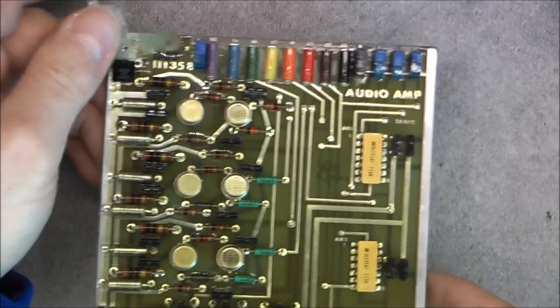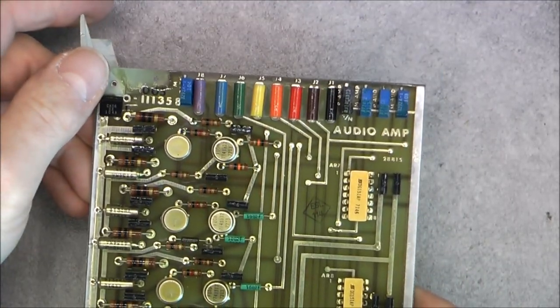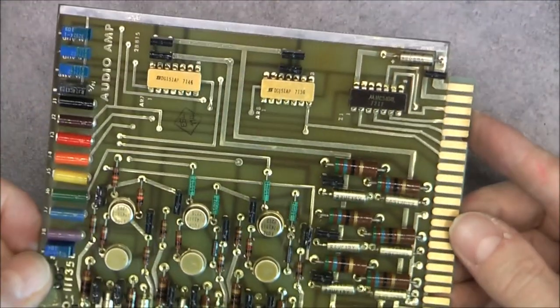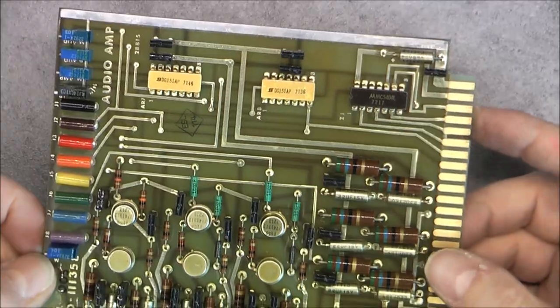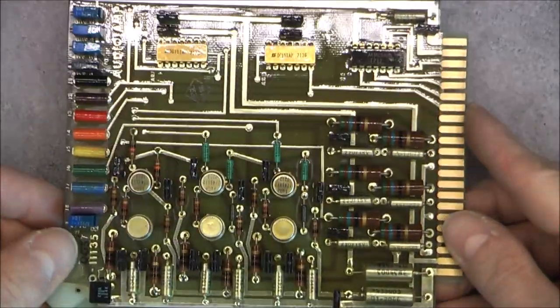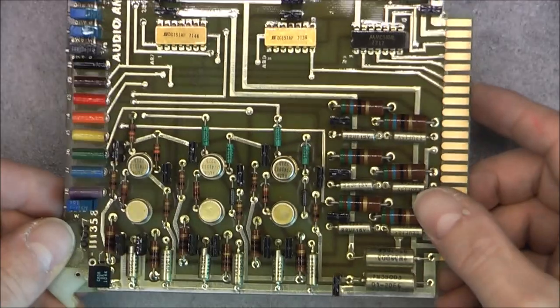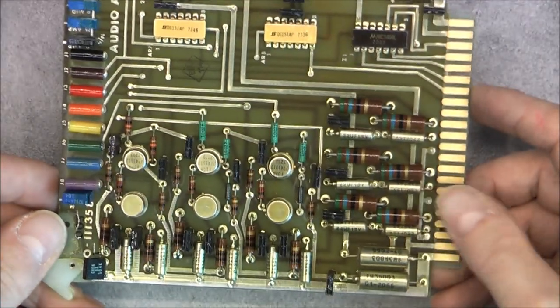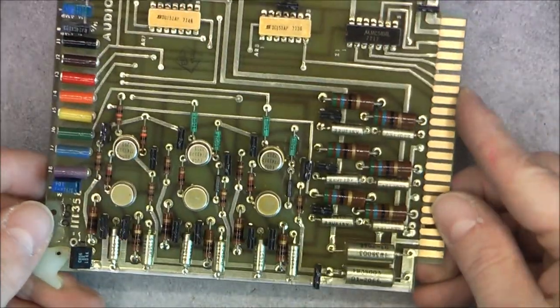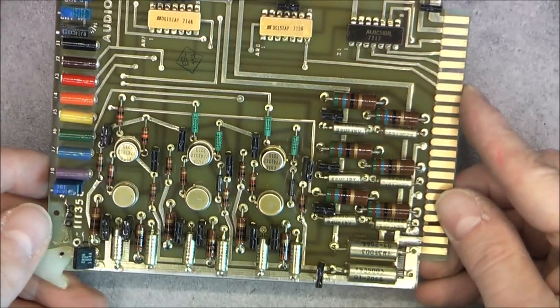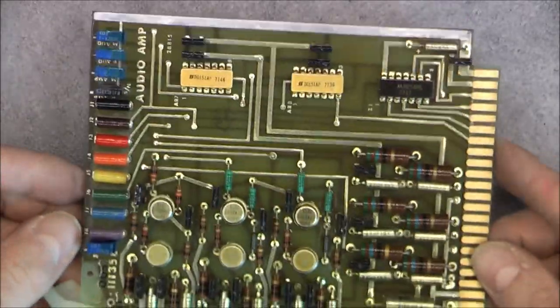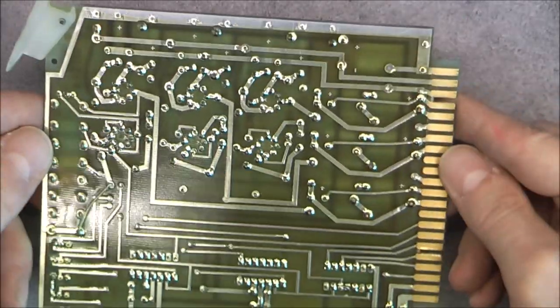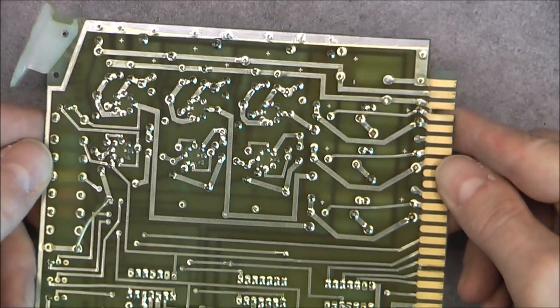We have stuff from board number fourteen called the audio amplifier. More of the same kind of golden ceramic ICs, big resistors here, old school resistors. A lot of trimmers for just audio amplifier.